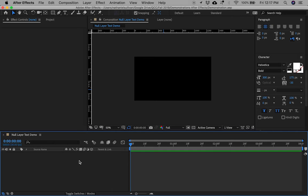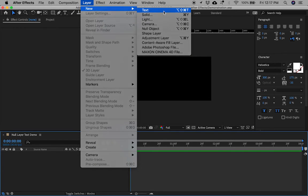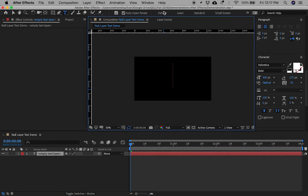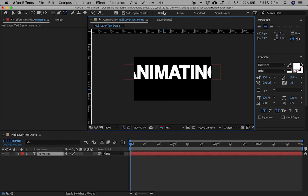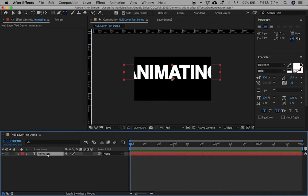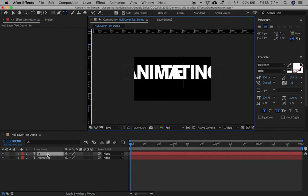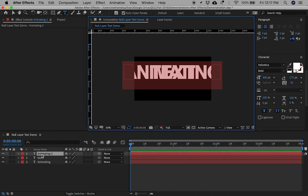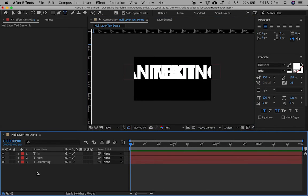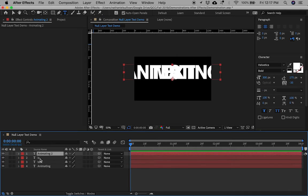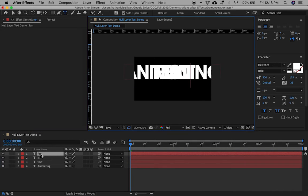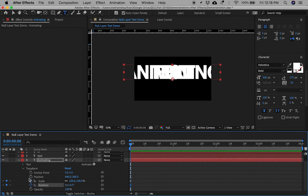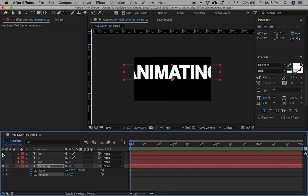First, make your text layers. For the first one, go to Layer > New > Text Layer. The text content for this demonstration is 'Animating Text is Fun.' Copy and paste layers and select the text in the layer by double-clicking on it in the timeline and replace it. Arrange the text with different sizes, positions, and rotations.